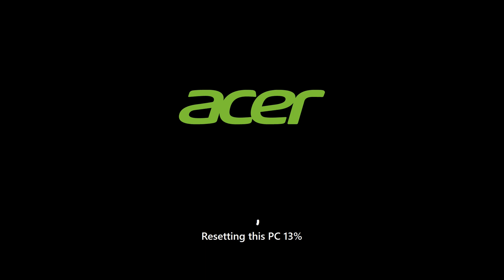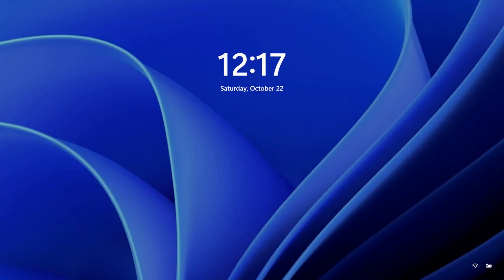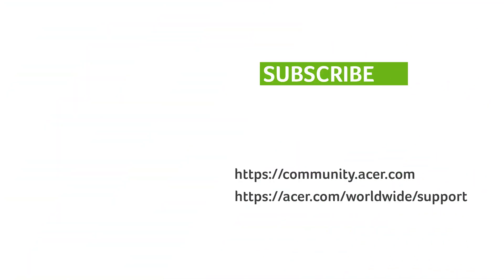Your computer will begin the reset process. This may take a while to finish, depending on your device, and your computer will restart several times throughout the installation process. But once it's finished, it should load back into Windows. If you have any questions, you can always visit the Acer community or our Acer support site. And don't forget to subscribe!